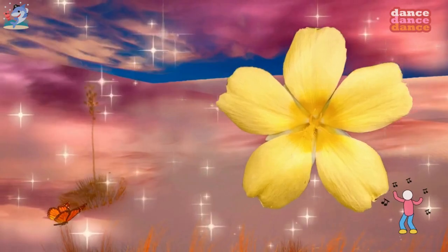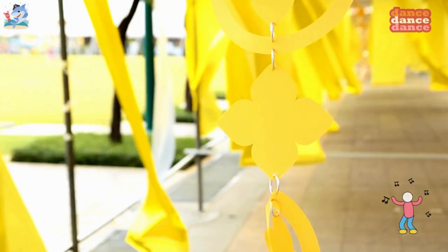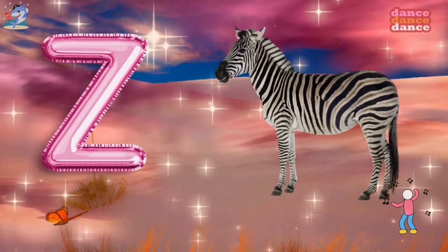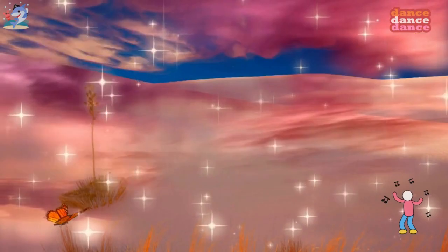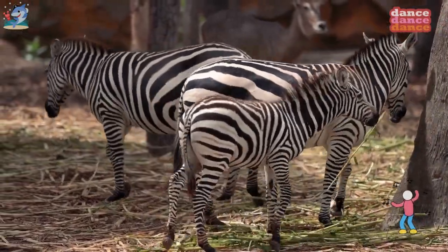Y is for yellow, y-y-yellow. Z is for zebra, z-z-z-zebra.